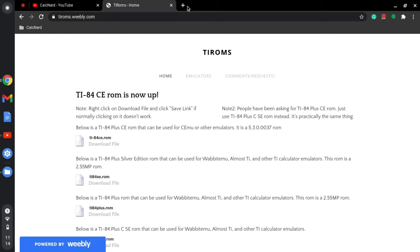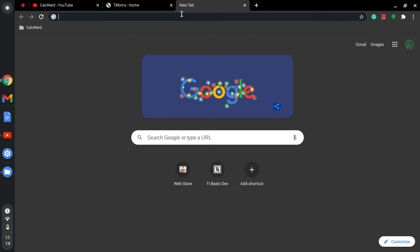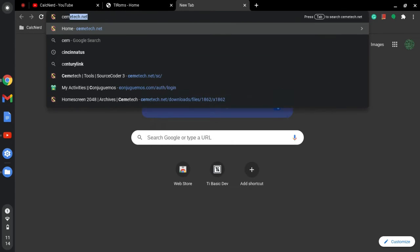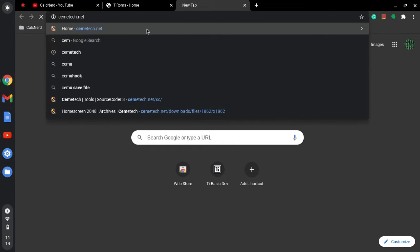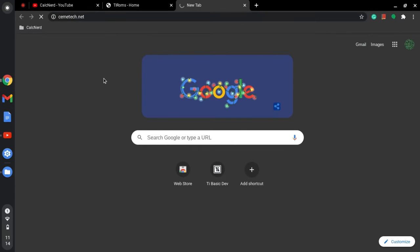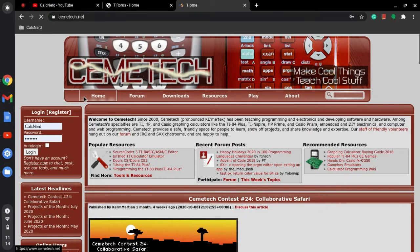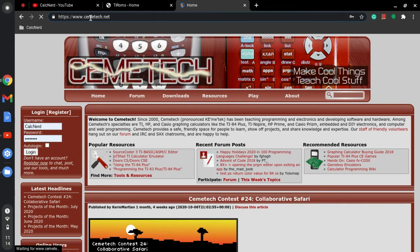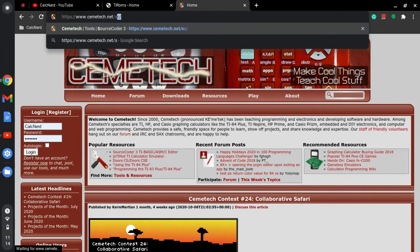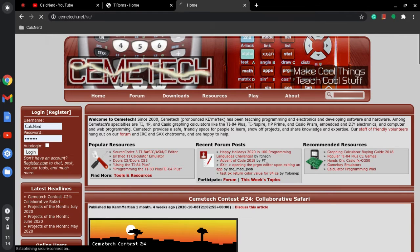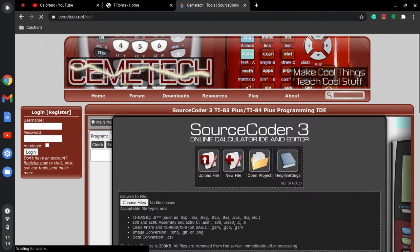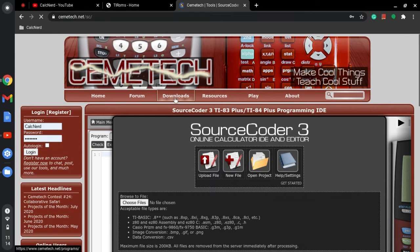Then you're going to go to this website called cemetech.net, and I'm going to do /sc, which stands for source coder, and that's Source Coder 3.